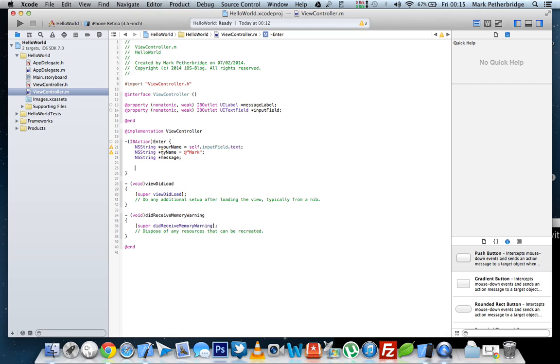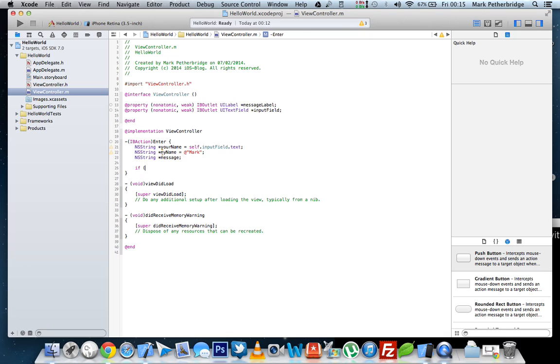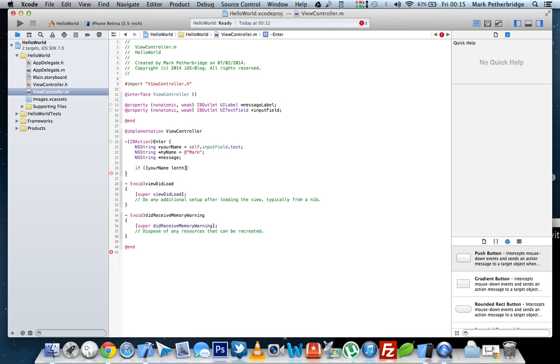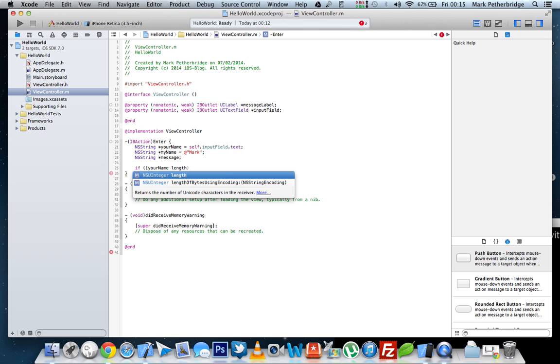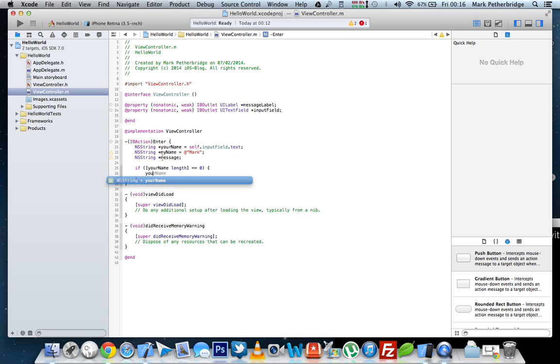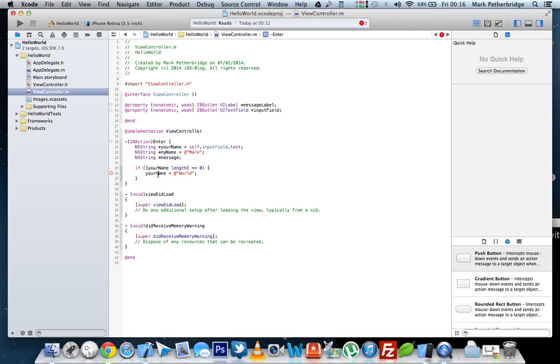Now, when the user clicks the button, if the input field is empty, your app will crash, because it won't be able to run anything. So we're just going to quickly put an if statement here to catch that, which says that if your name length, double equals is equals to zero, then your name becomes world.